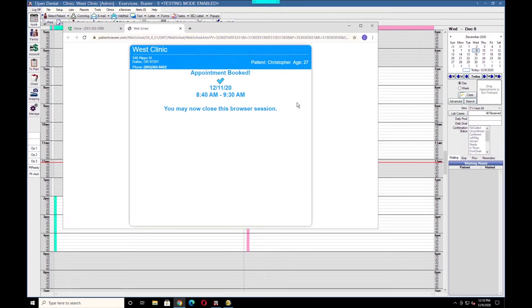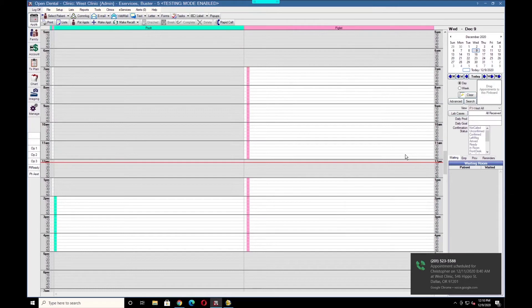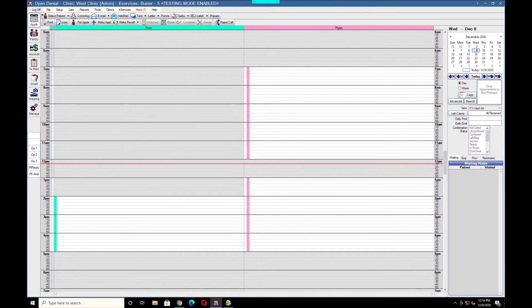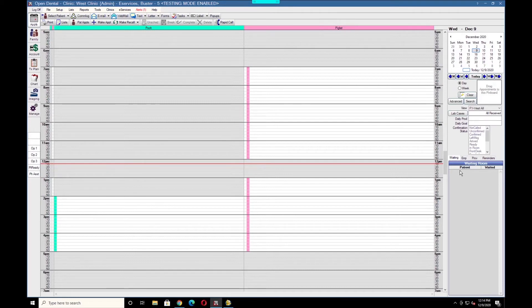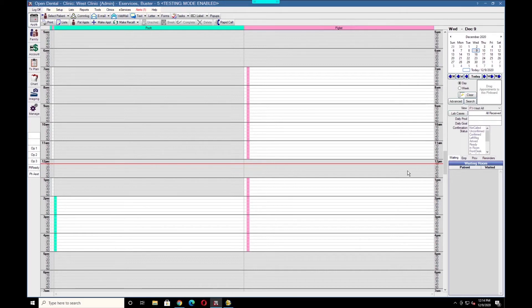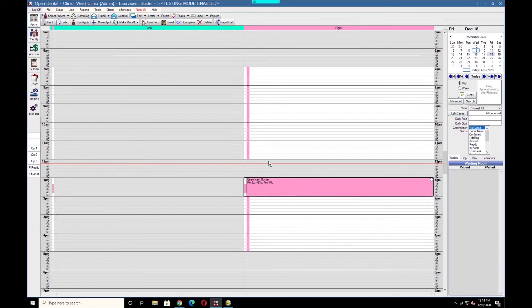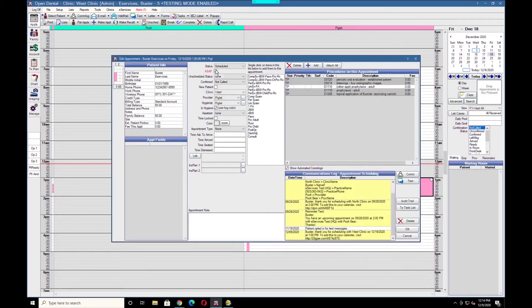Next, we'll move on to WebSchedule ASAP. WebSchedule ASAP allows you to quickly send text or email messages to patients about last-minute appointment openings. In order for patients to show up on the list and receive messages, the patient must first have an appointment marked as ASAP.